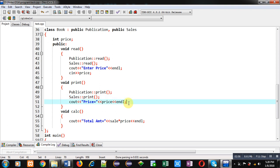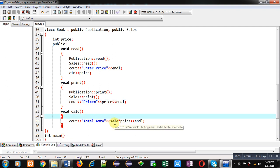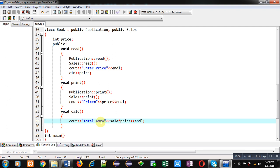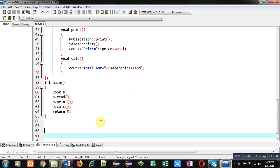The calculate function is implemented which displays the multiplication of sale and price on the console as the total amount. In this program, Publication class reads ID and name, Sales class receives total number of sales, and Book class receives price. Finally, ID, name, total sale, price, and total amount will be displayed on the console.